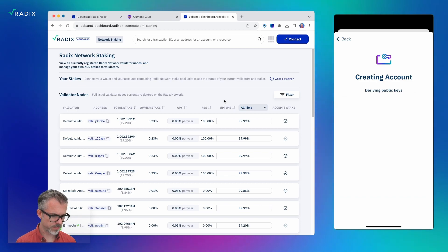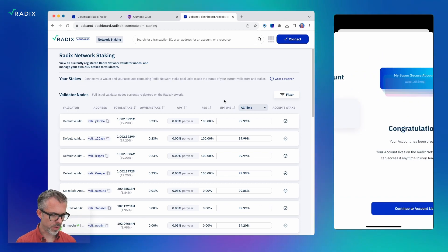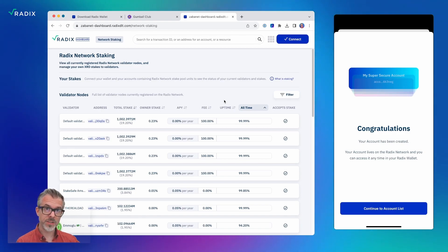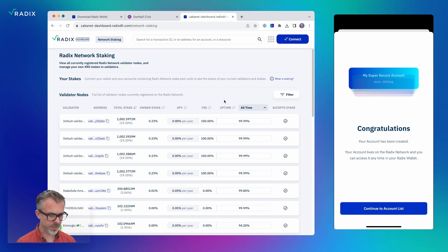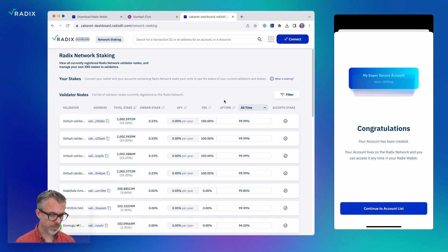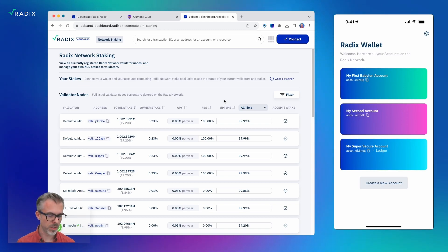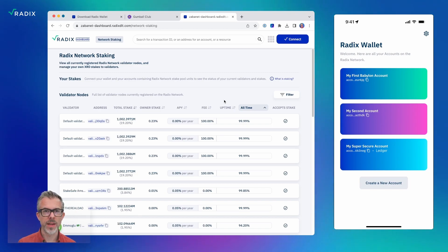It's now deriving that account using the device — that was another connection to the device done automatically over my Radix connection link — and the account has been created. If I go back to my account list, I can see my first two software accounts created before, and now a third account that has a little tag on it that says 'Ledger,' so I can remember that it's a hardware-enabled device.